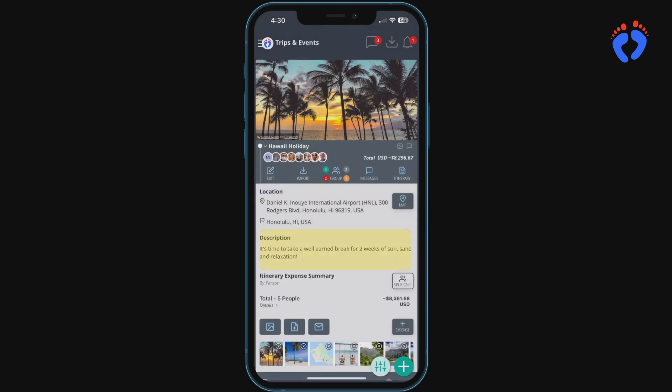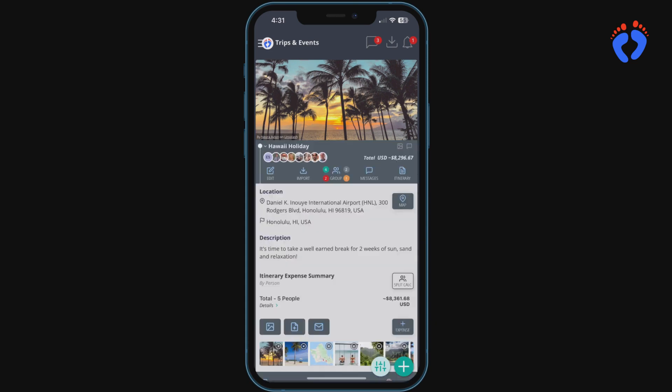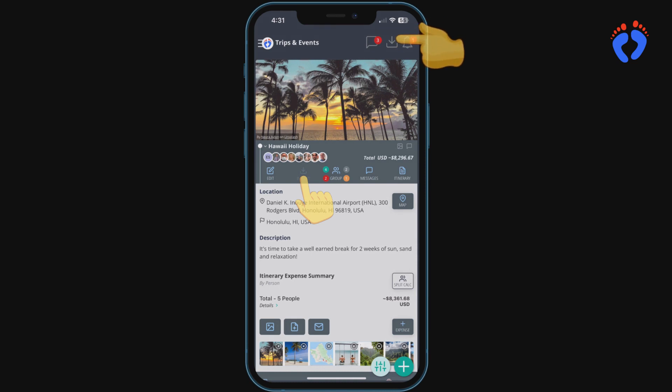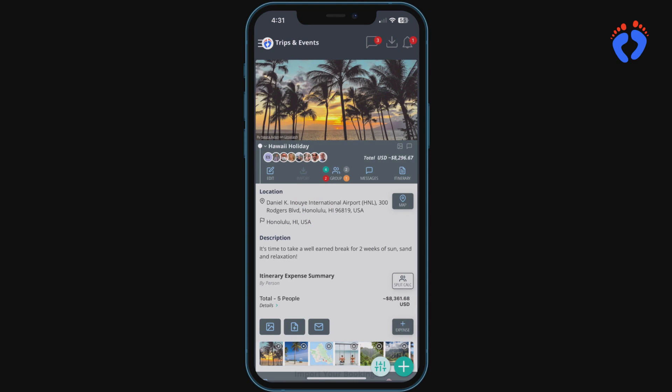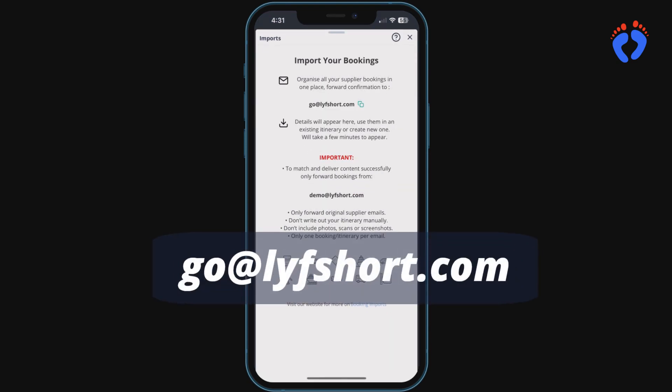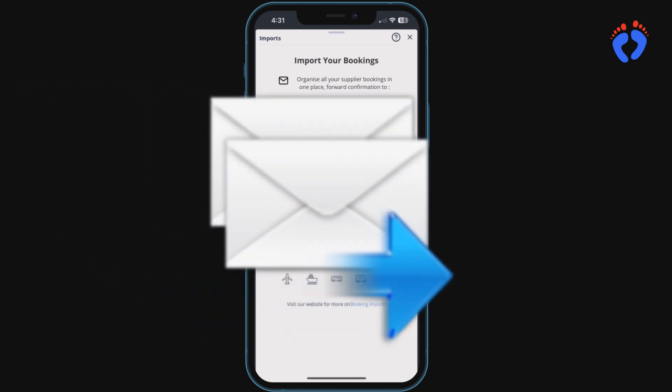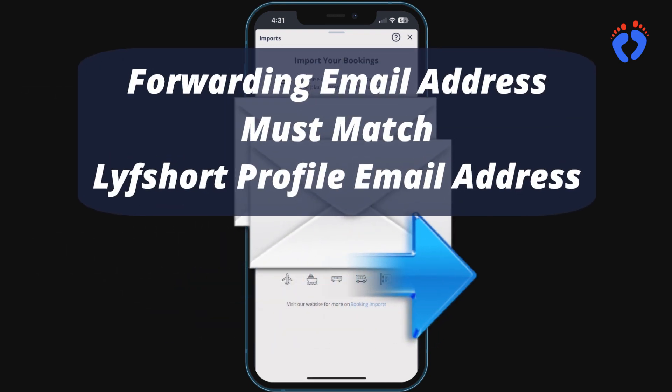Now let's take a look at booking imports. Imported details can be used from both within an itinerary item or from the centralized library available in the header. This handy automation works by forwarding supplier confirmation emails to go at lifeshort dot com. They must be forwarded from the same email address registered on your LifeShort profile.